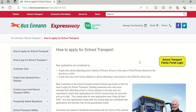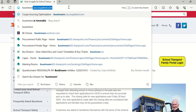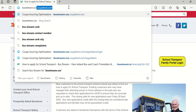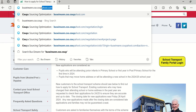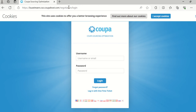So you open your internet browser and at the bar at the top you type in buseran.cso.coopahost.com and you click return. This will bring you into the login page of the School Transport Procurement System Coopah.